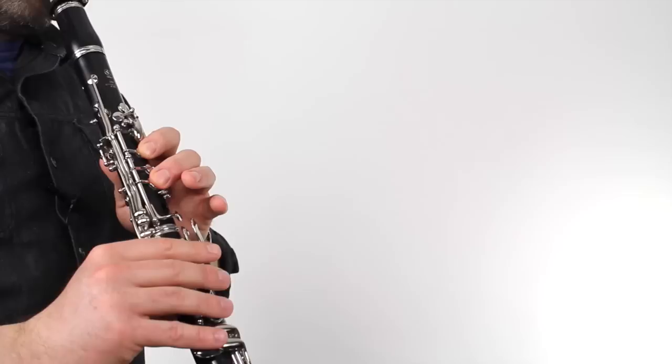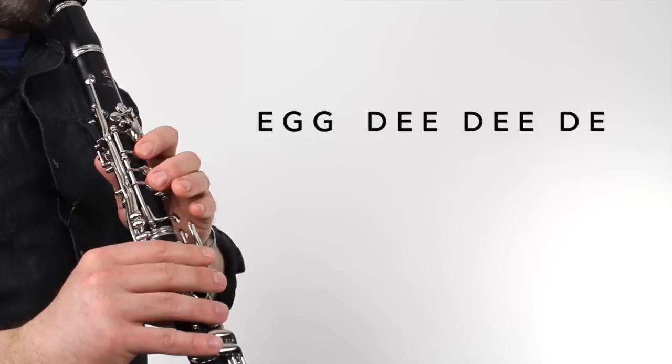And here's phrase four. [Plays] Here's part A all together. [Plays]